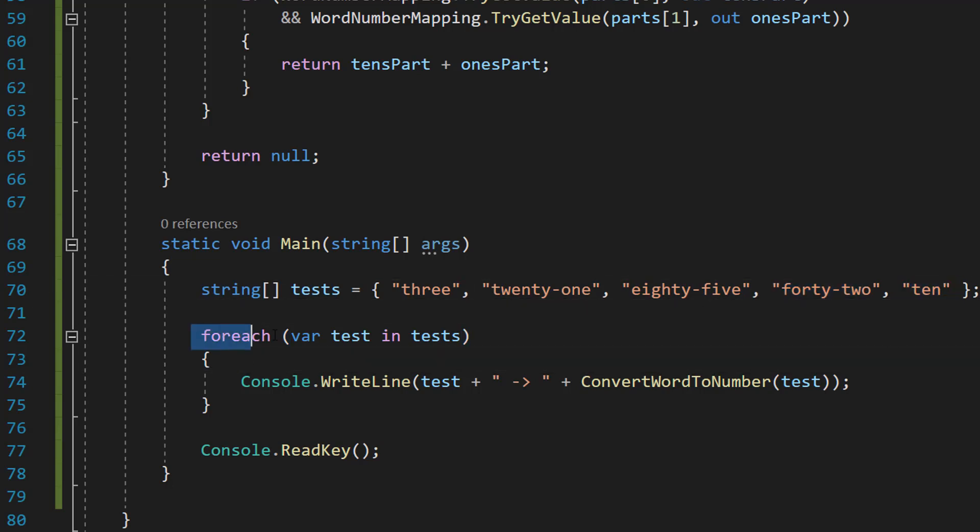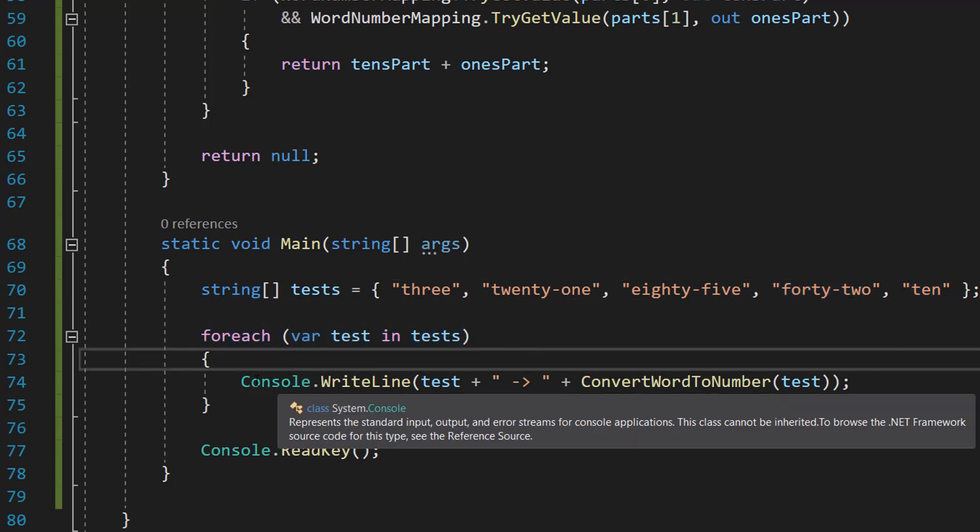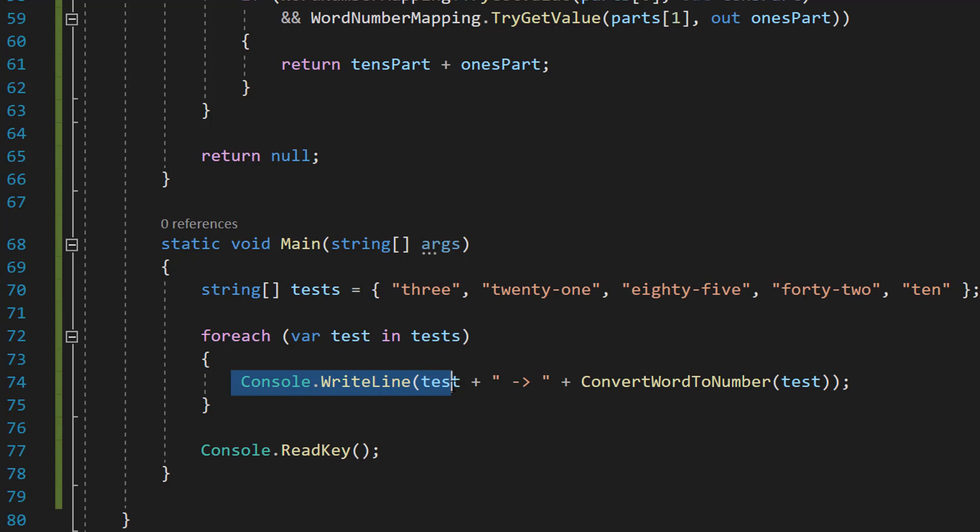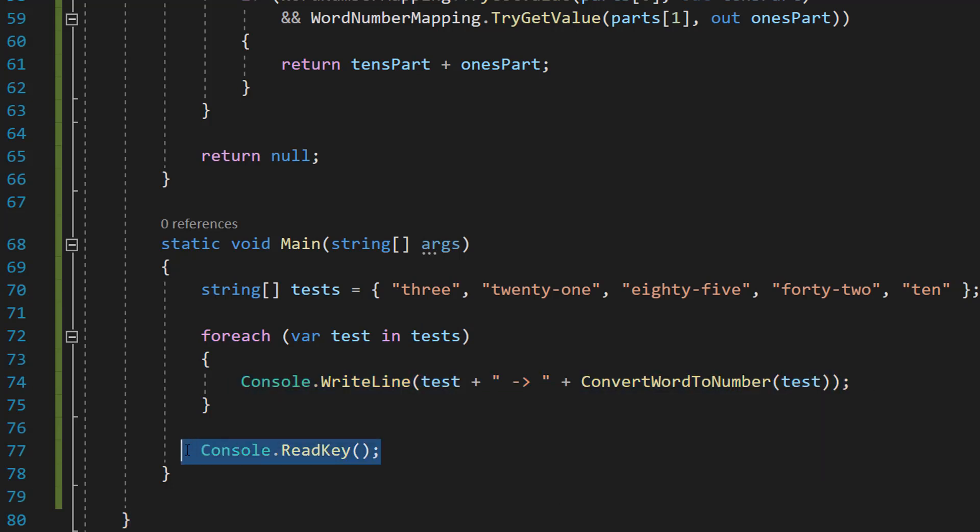And then we're going to do foreach var test in tests, Console.WriteLine test plus arrow plus ConvertWordToNumber test and Console.ReadKey.